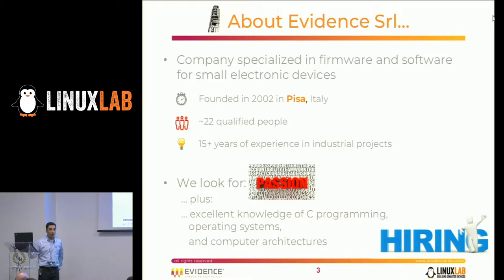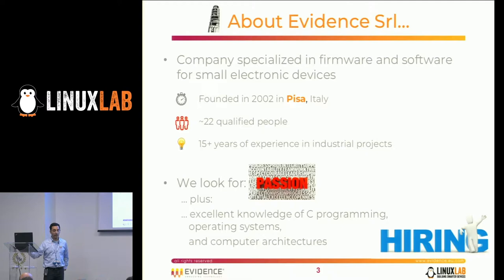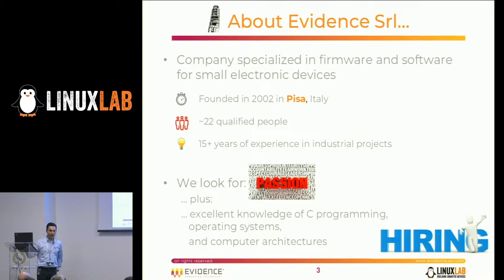A few words about our company. We are located in Pisa, here in Tuscany — about 22 people, specialized in firmware and software for embedded devices. At the moment we are hiring. We look for people with passion for programming and a deep knowledge of C programming, computer architectures, and operating systems. If you are interested, you can talk with me offline later on.